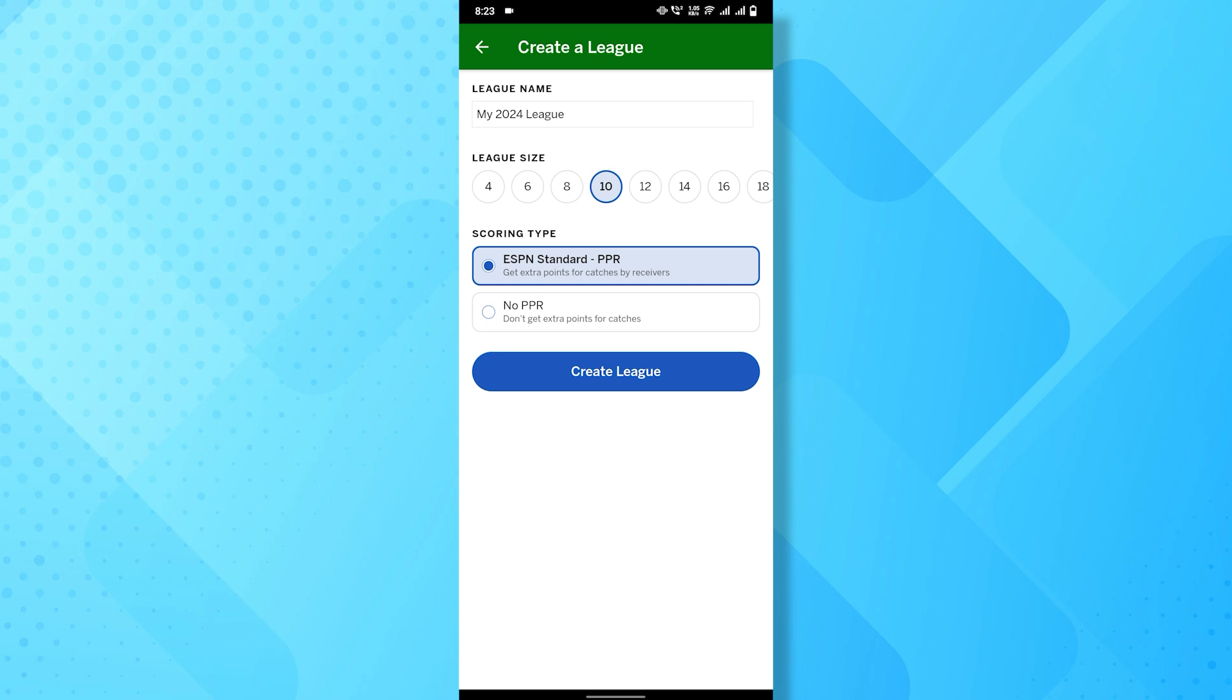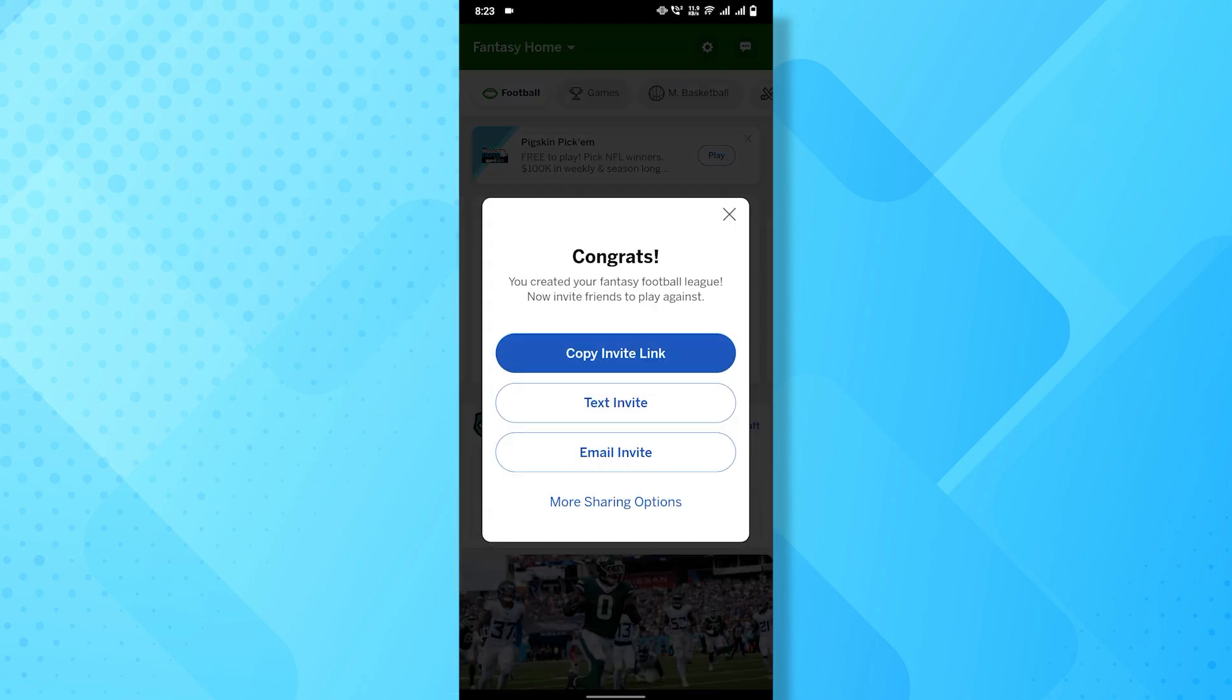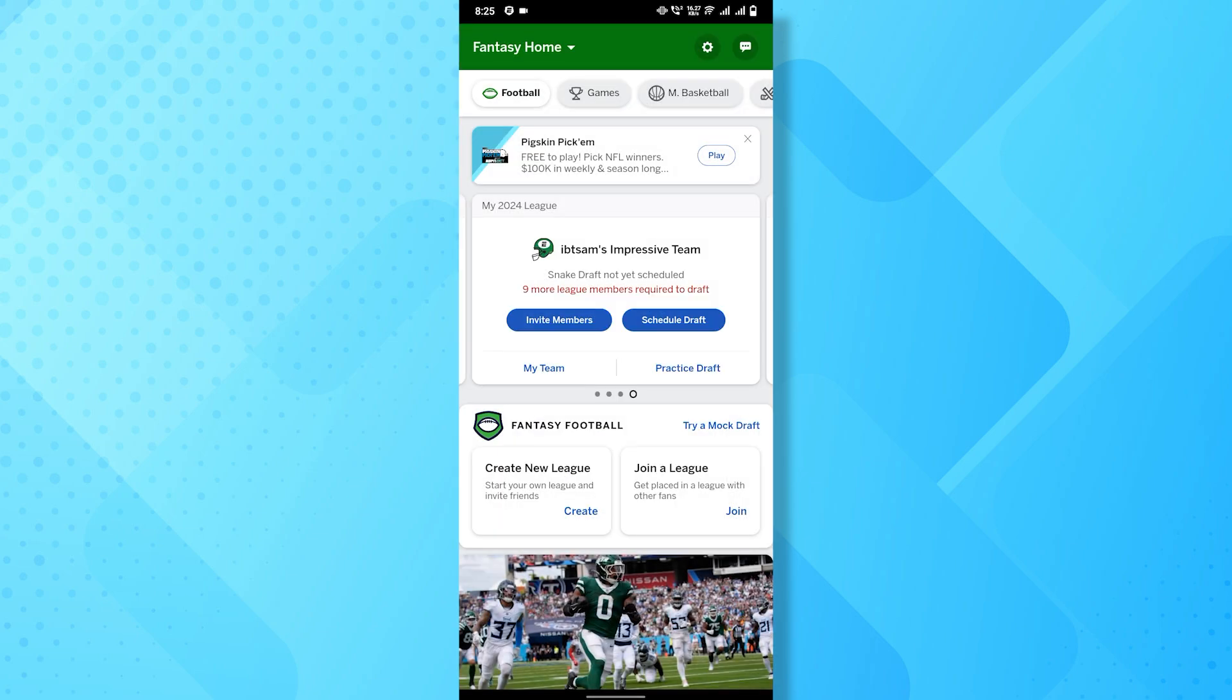Finally, tap on the create league button to complete the process. Once your league is created, you can invite friends to join using a unique league code or link.